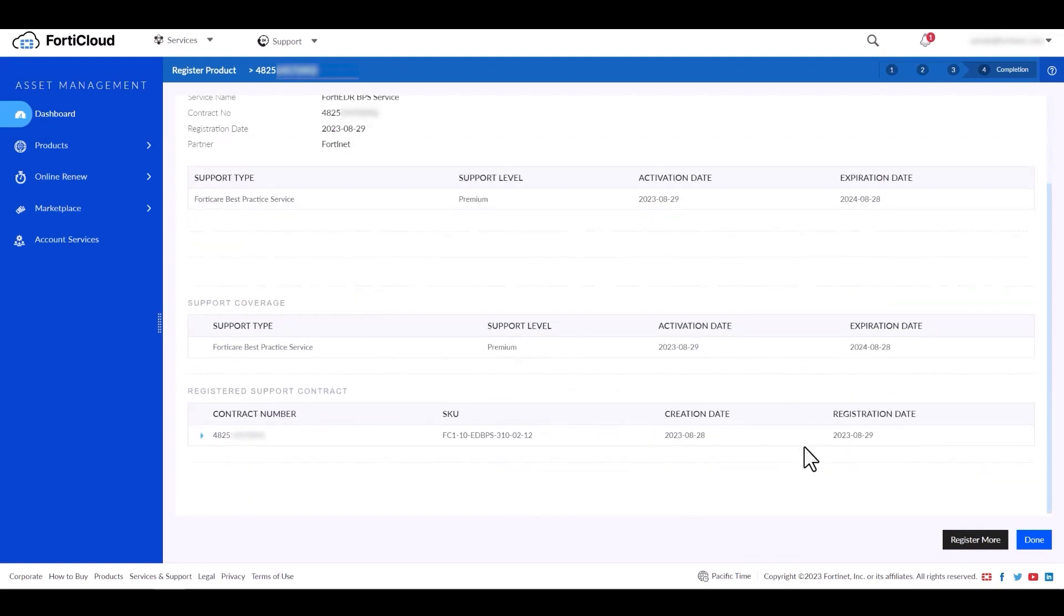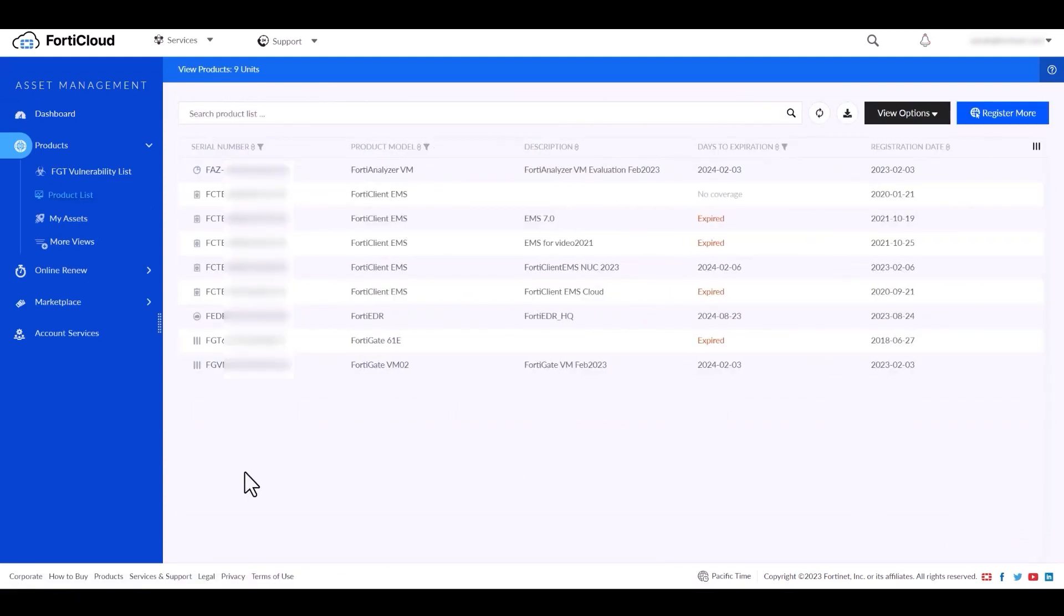Now you can verify the BPS service details by navigating to account services.